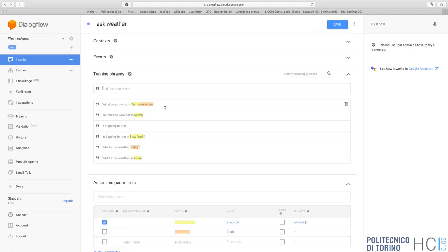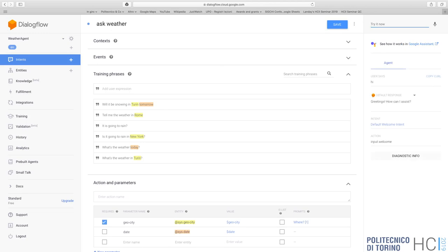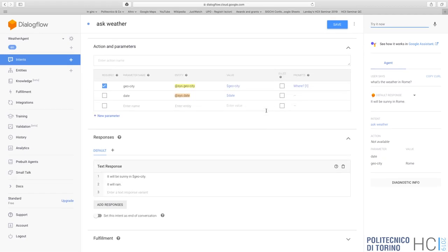Just to remind you what we did: we set up some sentences about speaking about the weather and tested here in the chat. If we write 'hi' we see a response 'greetings, how can I assist you?' - that's the default welcome intent. If we ask 'what's the weather in Rome' we get 'it will be sunny, Rome'. Again quite static and stupid - it will always respond either 'it will be sunny' or 'it will rain', just picking one of these two options randomly.